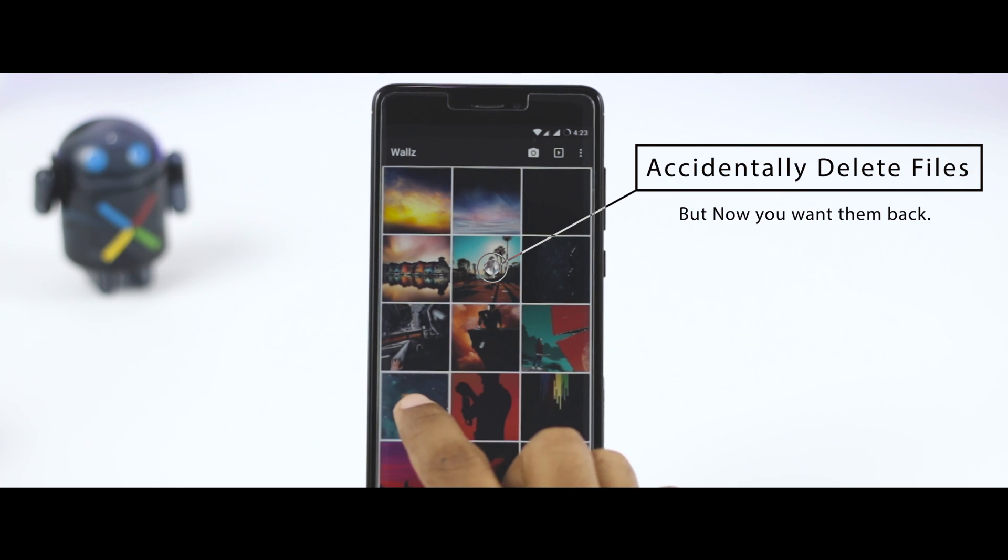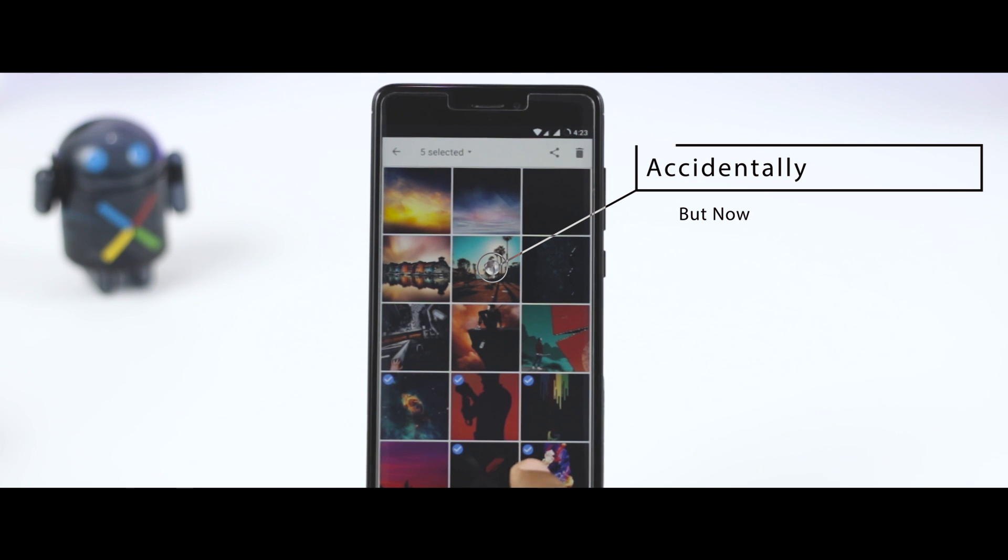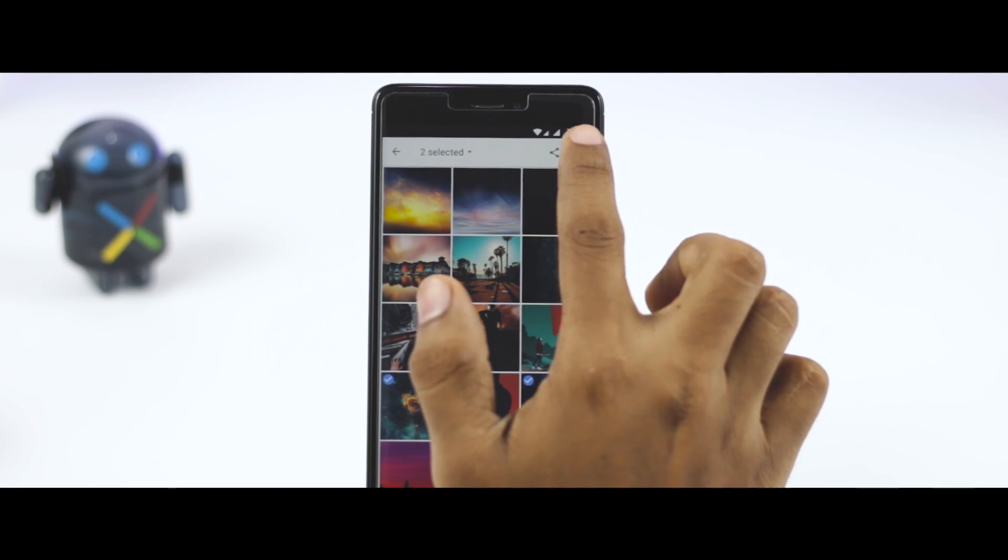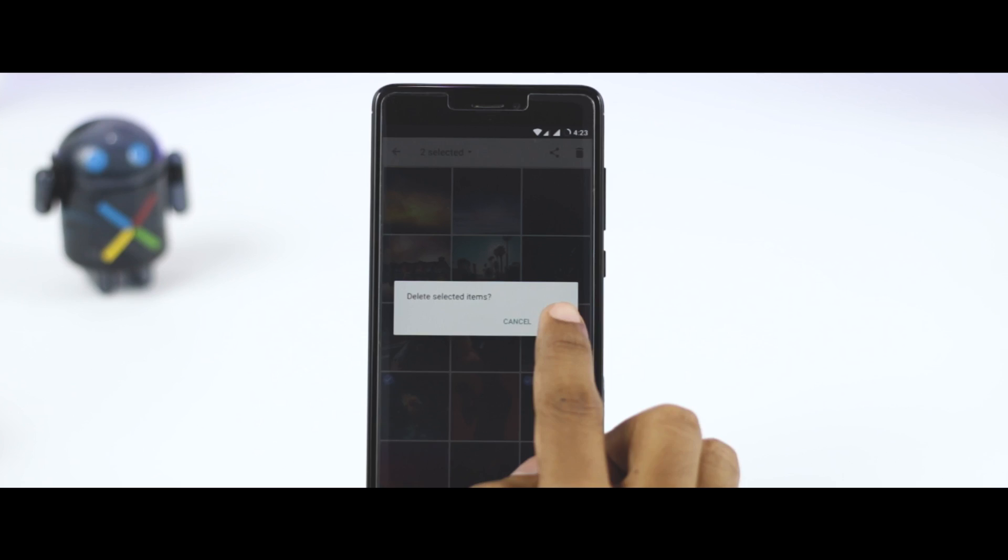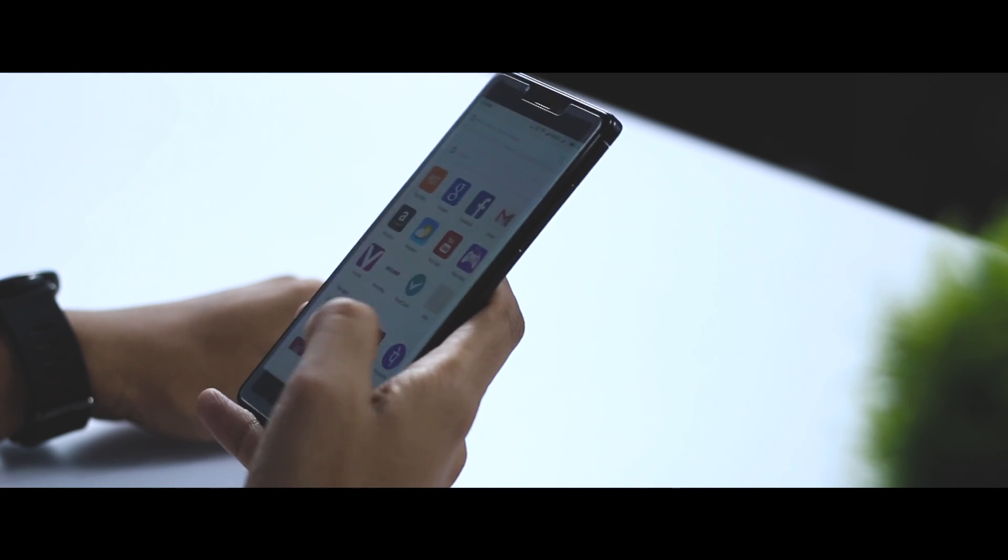Now you want them back, so don't panic. By using Dr. Fone, you can easily recover all your deleted files. It seems that deleted data gets replaced by newer data if you continue using the device.